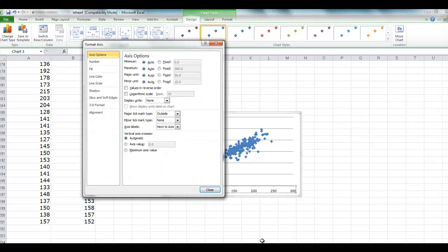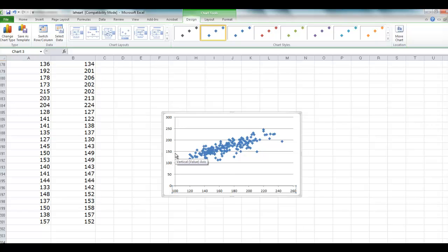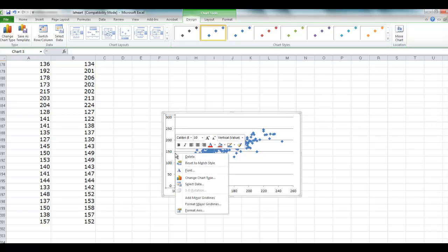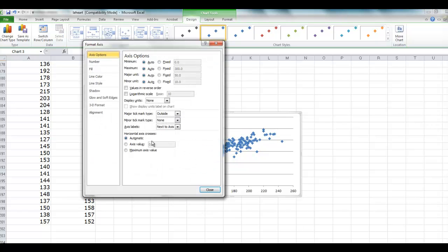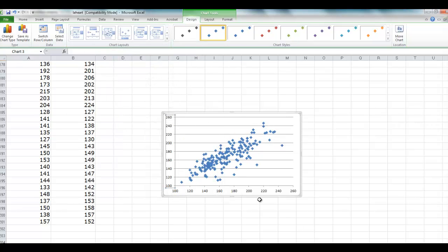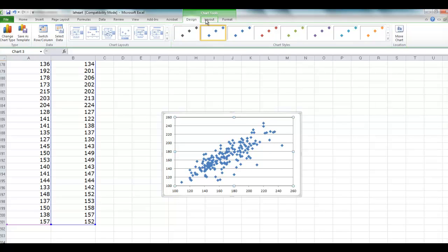When we move our cursor it should give us an option of formatting our axis. What we want to do is this: we saw that there was nobody lighter than hundred pounds, so we will make it a hundred here for the X values. Same thing for the Y values—we just move around, it gives us an option for the Y axis, and we do the same thing here.